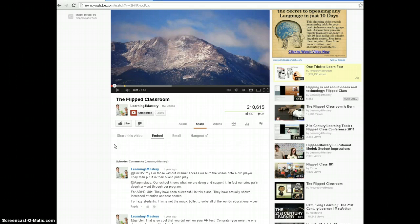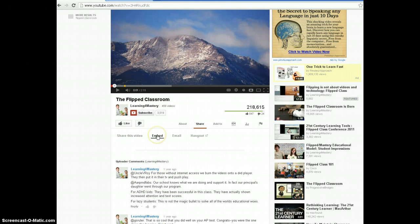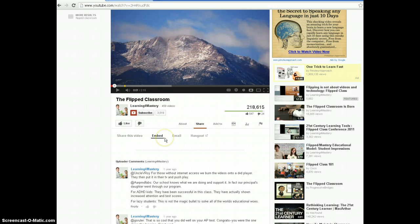Right now on my screen, I have a video that I want to embed. I'm on YouTube.com. If I click on where it says Share over here, you're going to get an option below the video that says Embed.